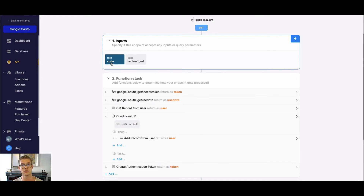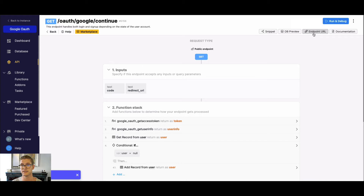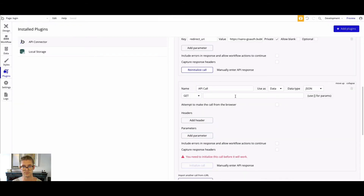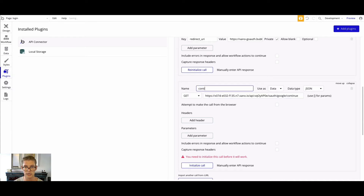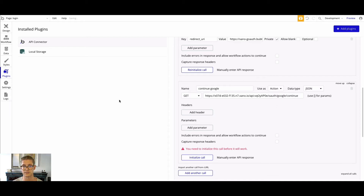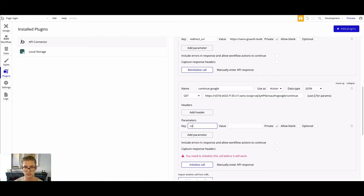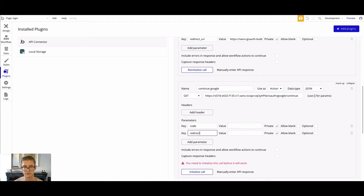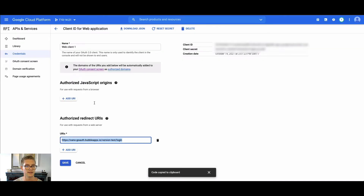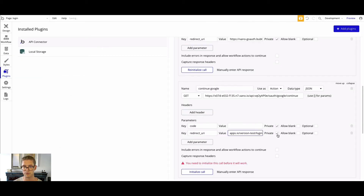For this demo I'm going to use the continue endpoint — definitely love its flexibility. You can see it takes in a "code" which Google sends in the URL once you're redirected to the front end, and then the redirect URI which is the page we're actually landing on. Let's go ahead and copy this API endpoint URL, come back to Bubble, paste it in, call it "continue Google," and use it as an action. Add those parameters — the first one is "code" and the other is the redirect URI.